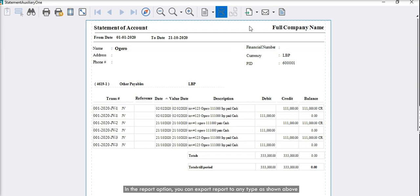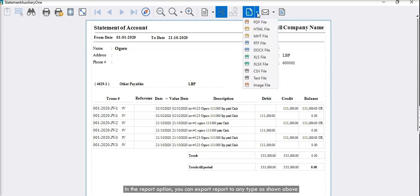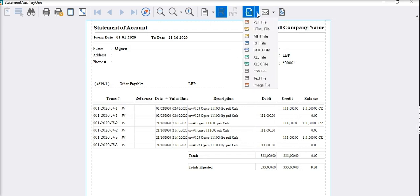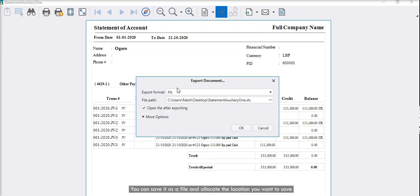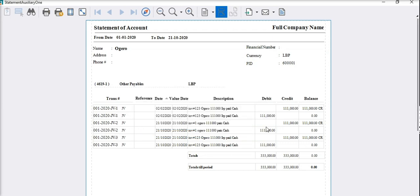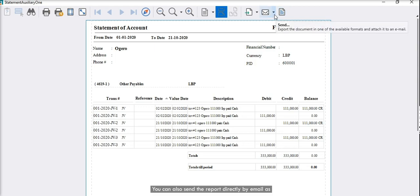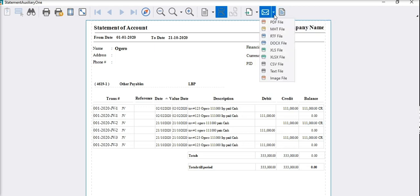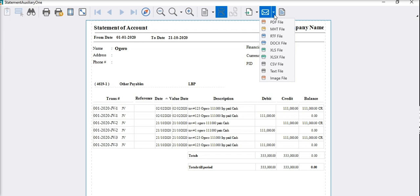In the report option, you can export report to any type as shown above. You can save it as a file and allocate the location you want to save. You can also send the report directly by email as PDF or Excel. It will open Outlook with the file attached.